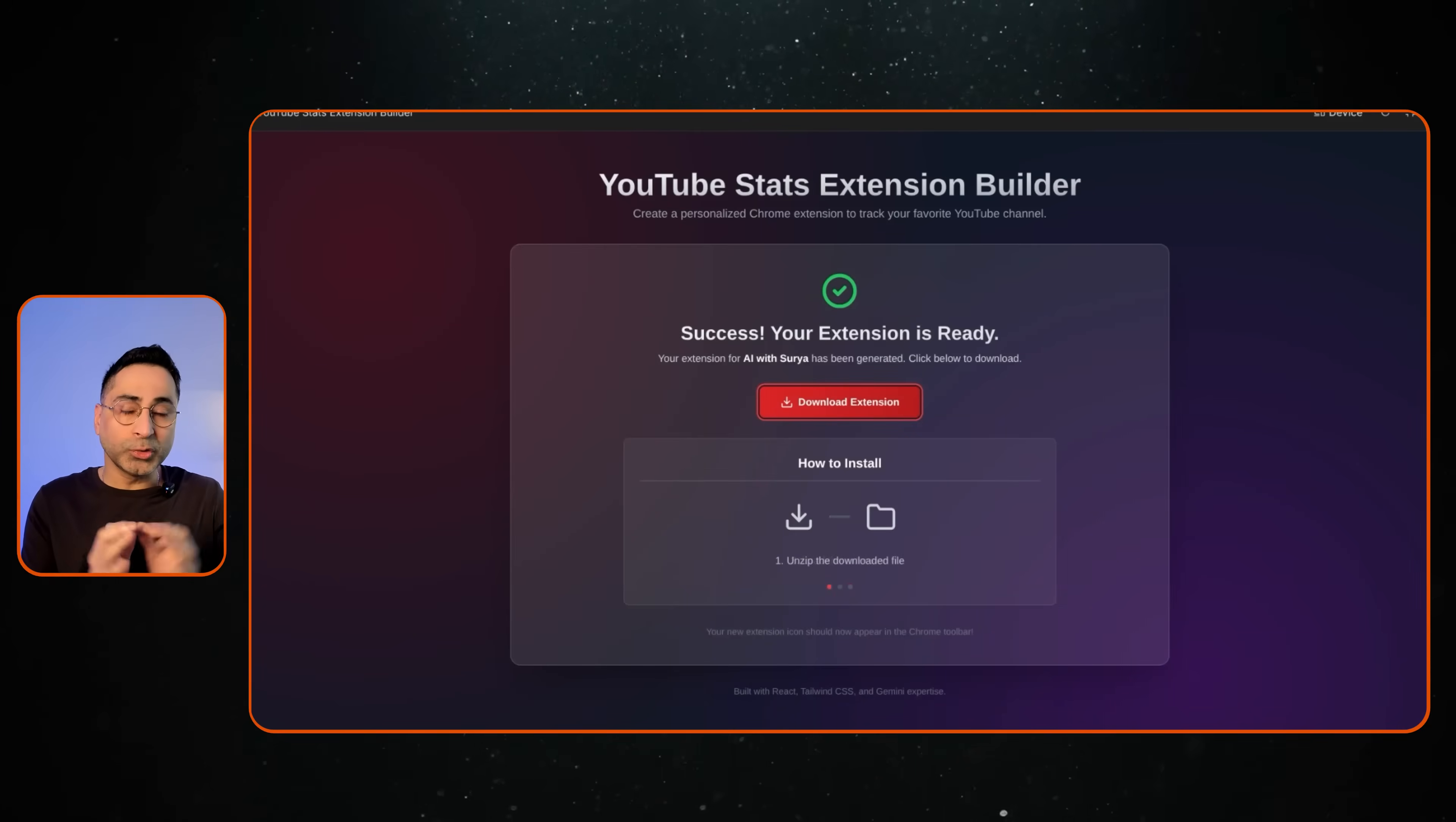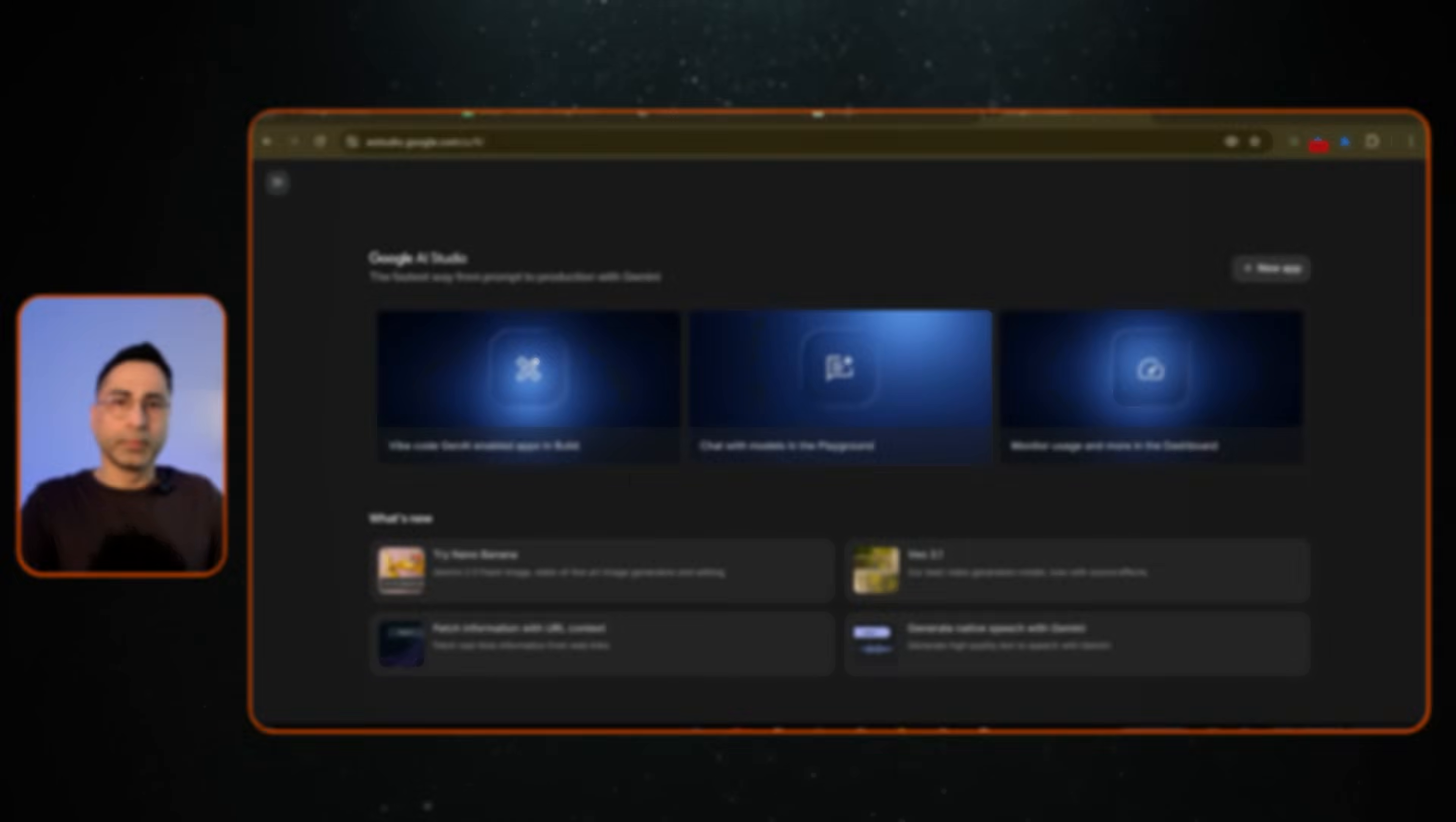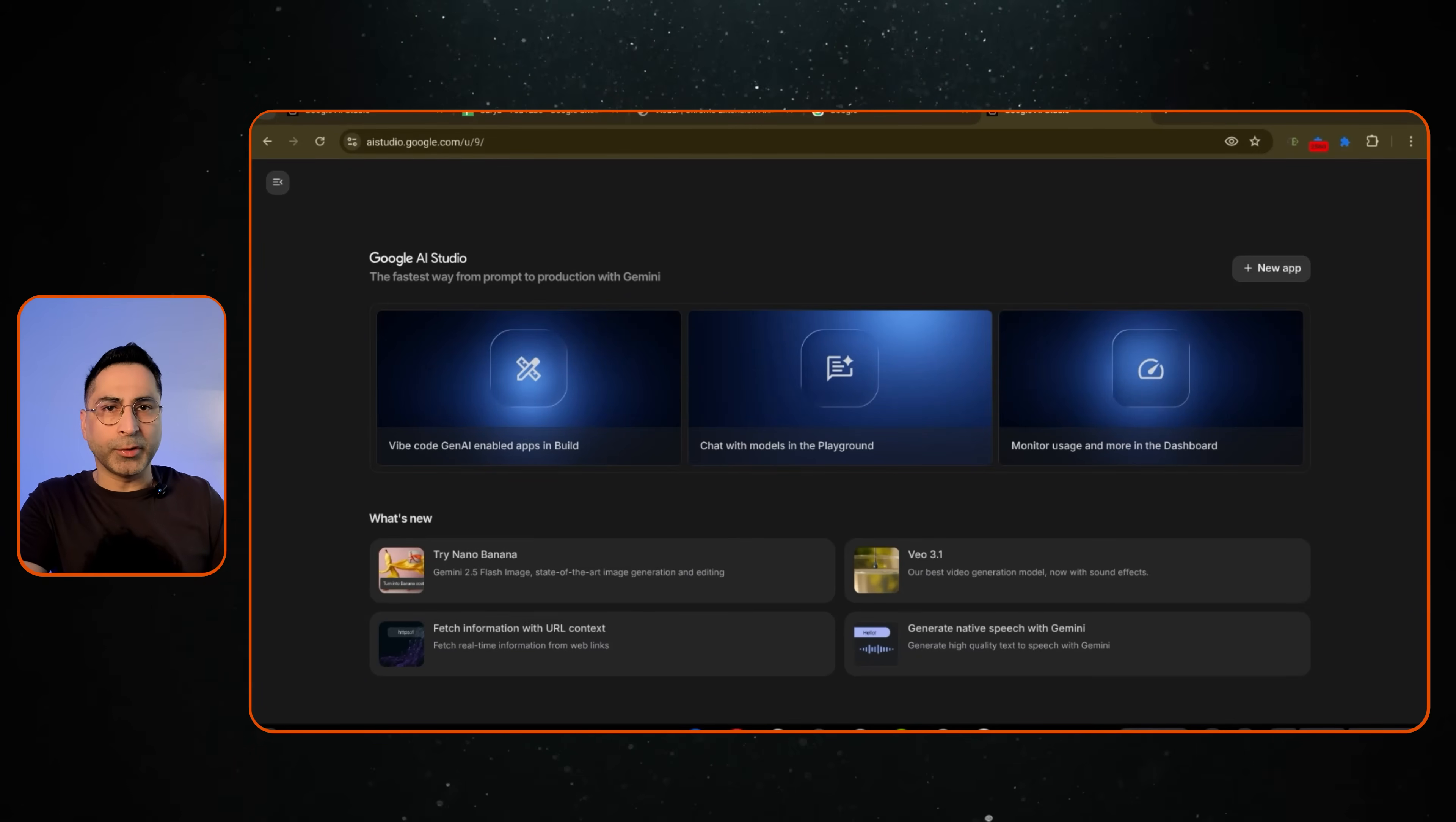So that is the idea. This video is going to be fun. Please stay tuned and I'll take you through the process of building this. All right. So for that, we will come into Google AI Studio.